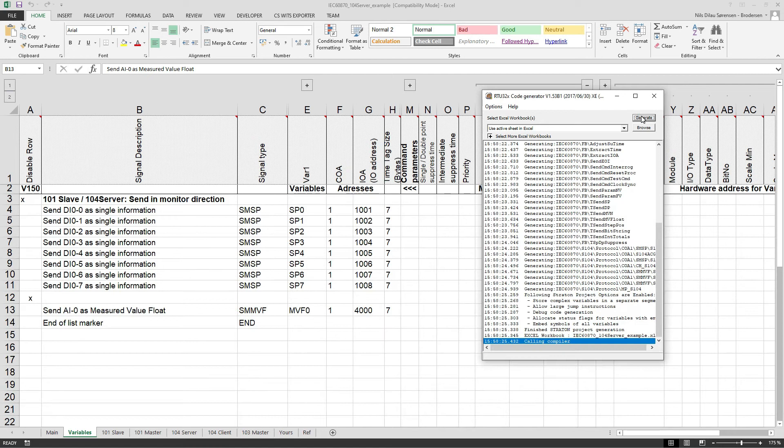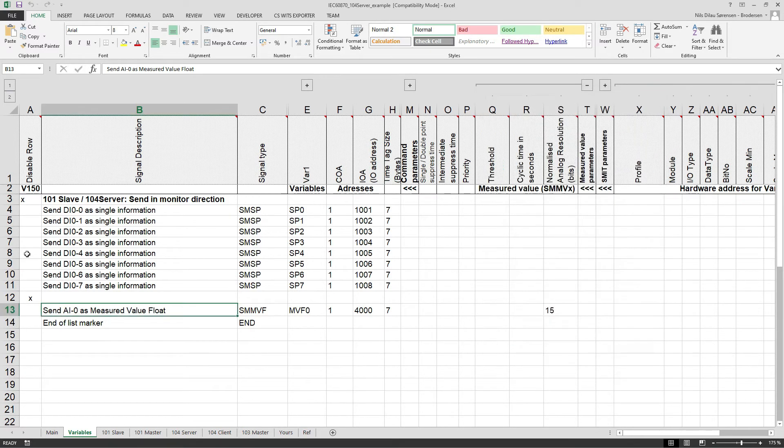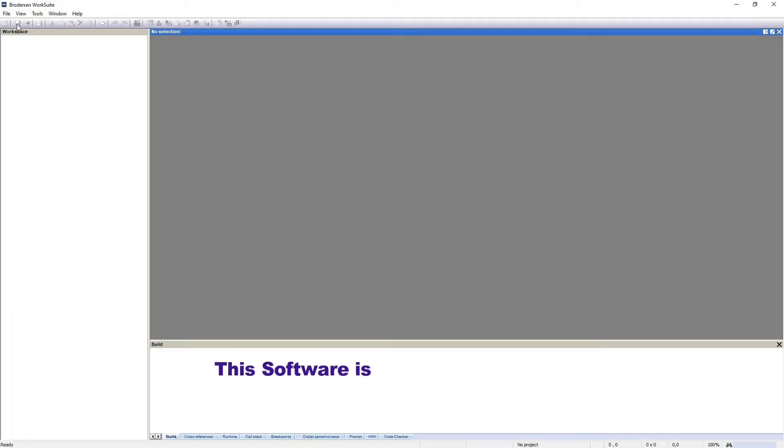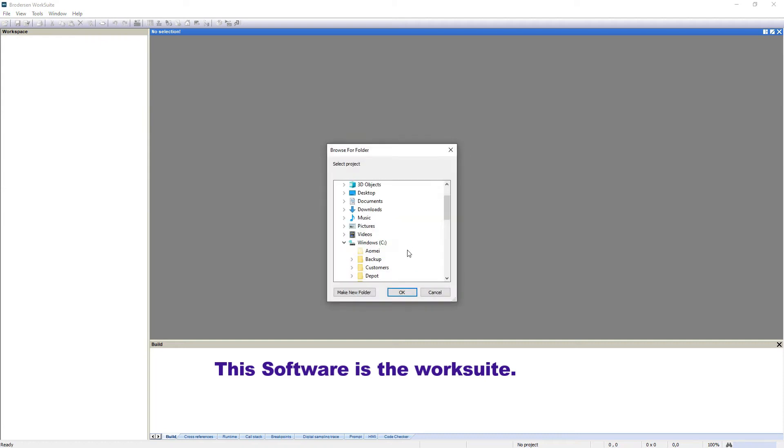Successful compilation. I'll just close that, then I'll open the Brodersen WorkSuite and just open the newly created application program. I'll just go to existing project from disk.